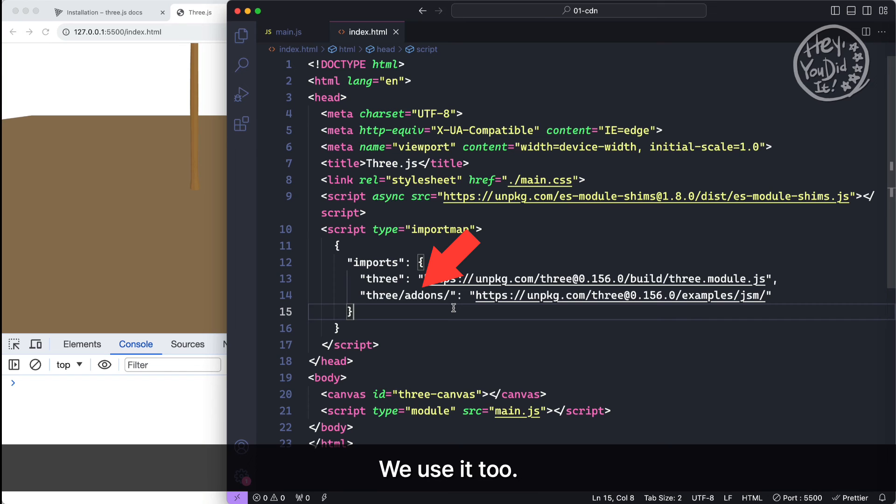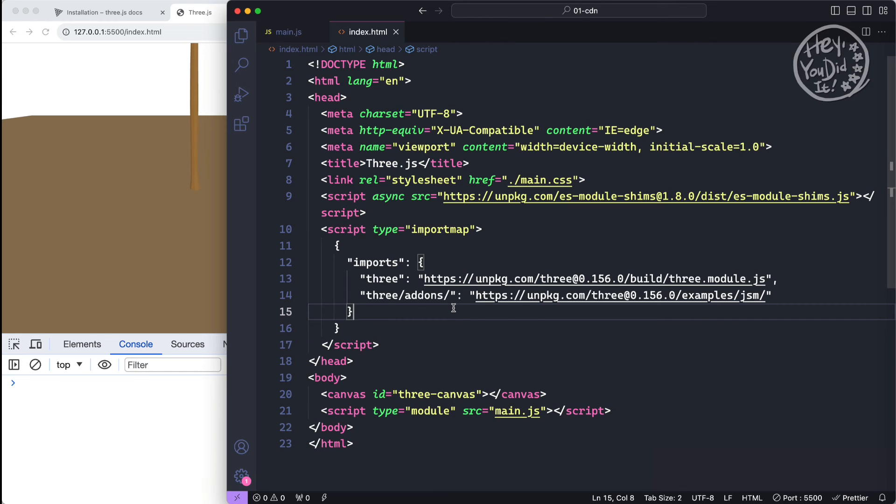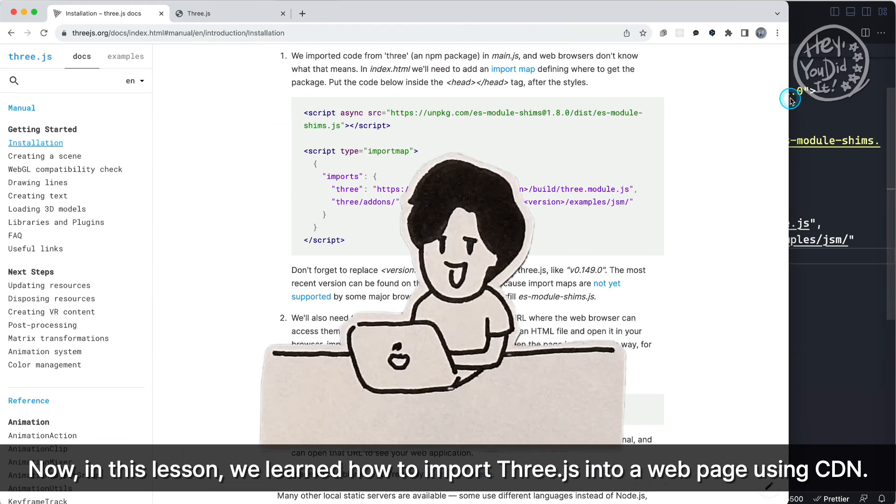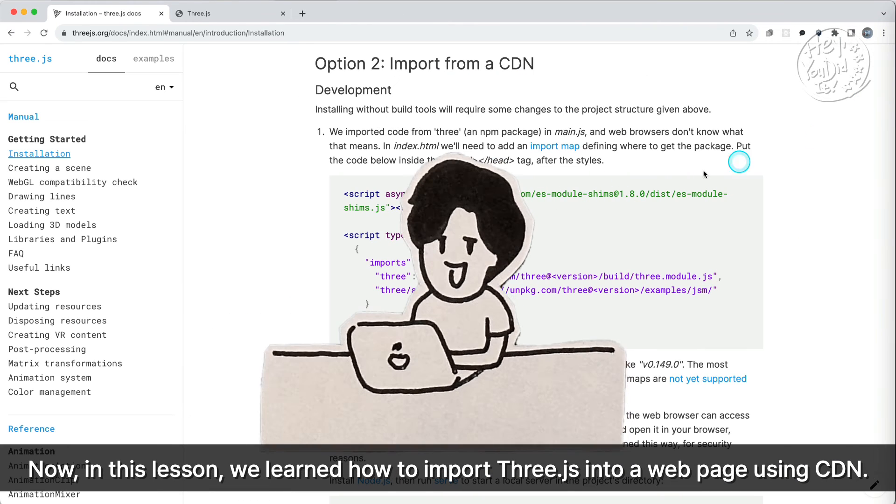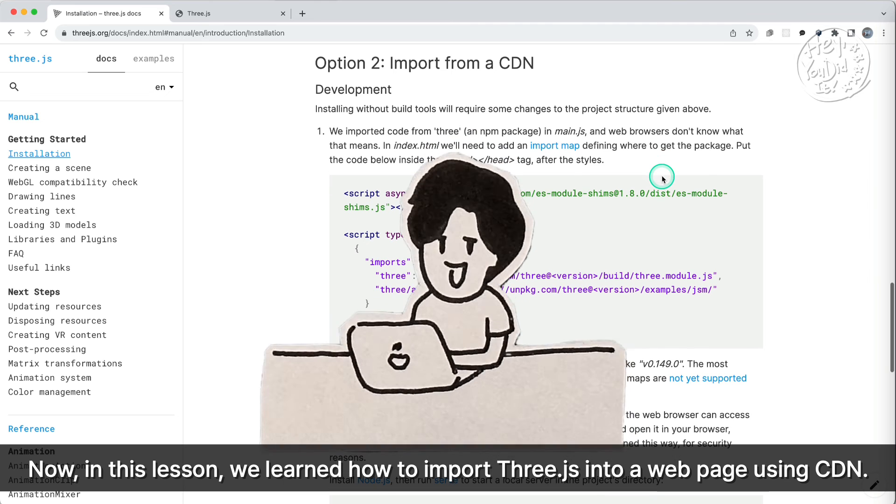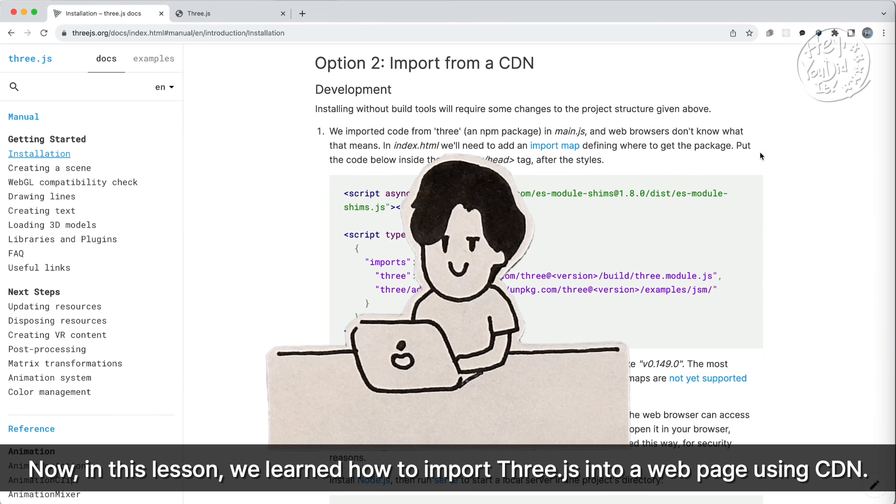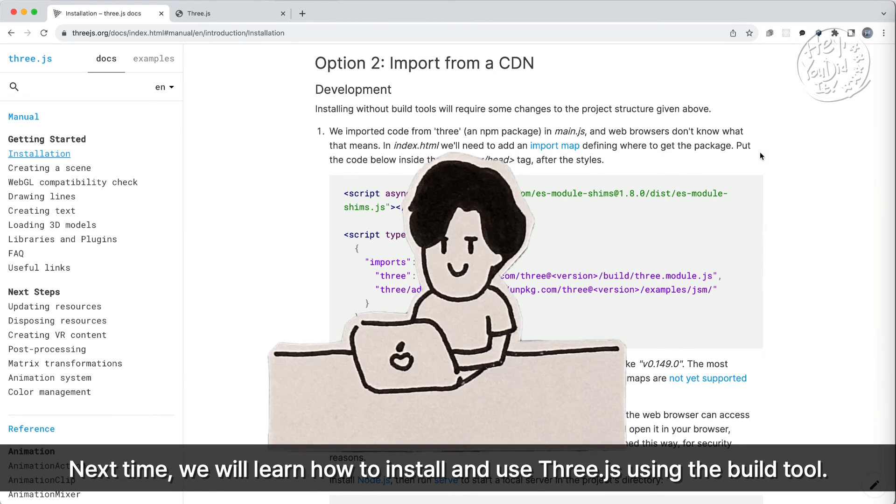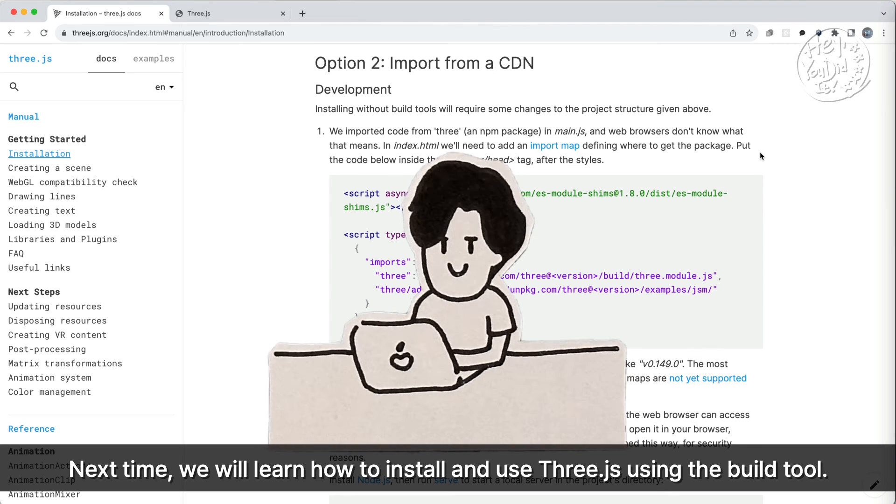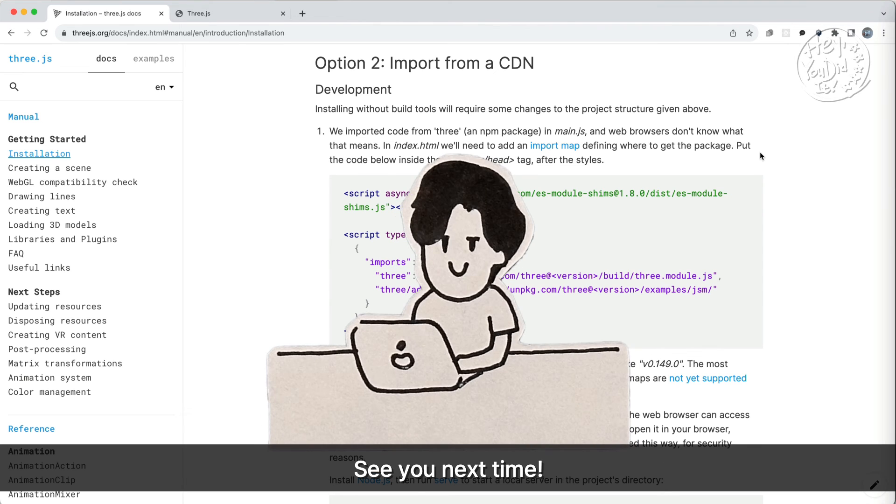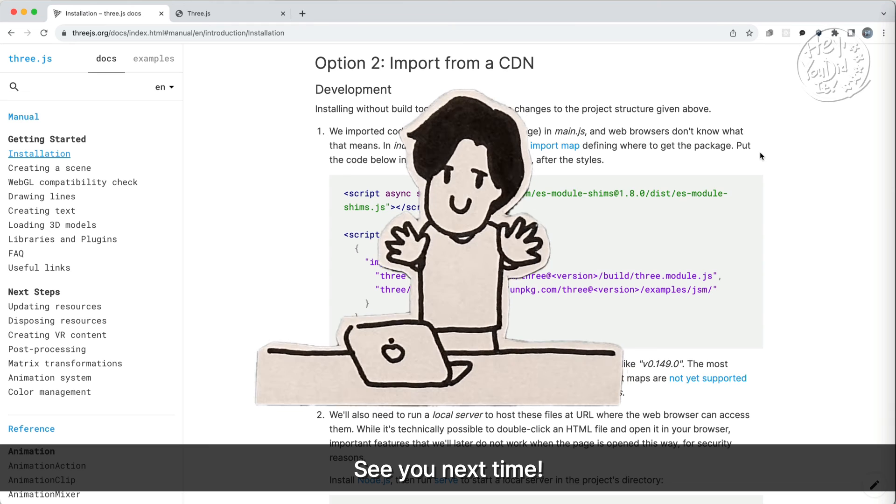Now, in this lesson, we learned how to import Three.js into a web page using CDN. Next time, we will learn how to install and use Three.js using the build tool. See you next time.